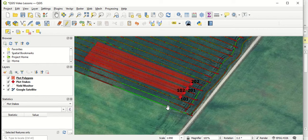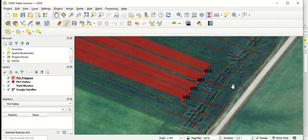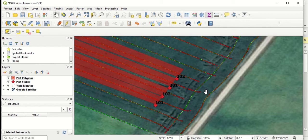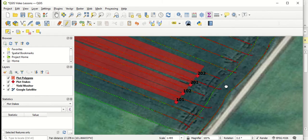So up to this point, we've brought in a combine yield monitor layer, as you can see by all the small points in the field. We've brought in plot stakes from pre-recorded plot stake positions out in the field to guide us where our plots are in the yield monitor layer.